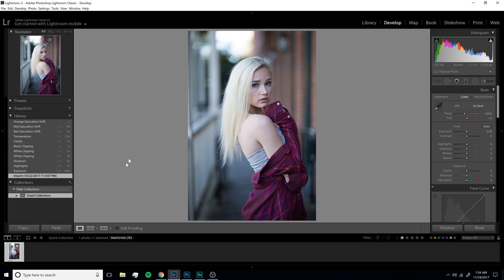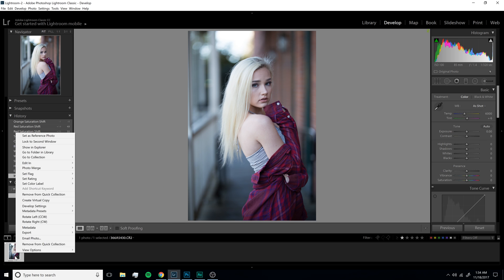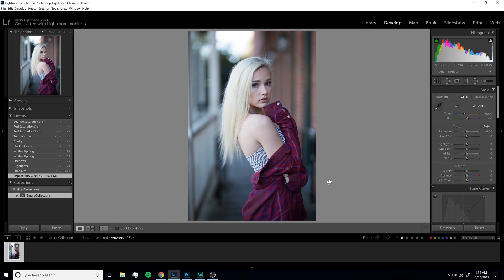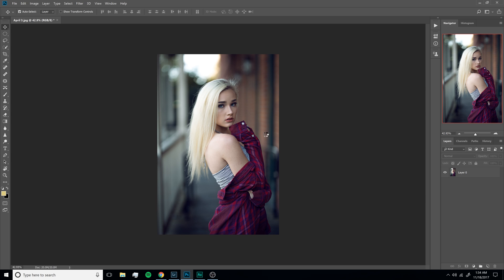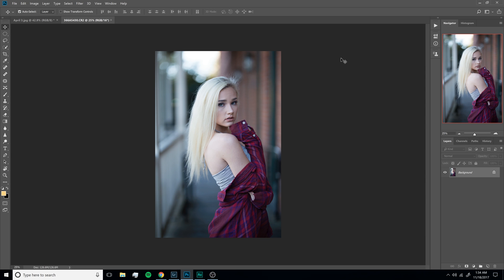What we're going to do now is go down here, right click, and then go to Edit In, and then select Adobe Photoshop CC. We're going to hit that, and then it's going to load in. It'll take a little bit of time to get in here, and there it is. So now that we got it, what do we do with it?